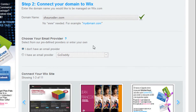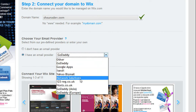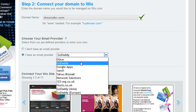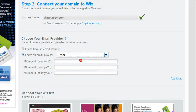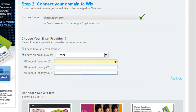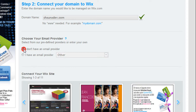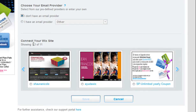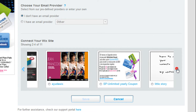Now select an email provider from the drop-down menu if you have one. If your email provider is not listed in the drop-down menu, please select Other and ask your domain host for the MX records. Under Connect Your Wix Site, choose the Wix document to connect your domain to.